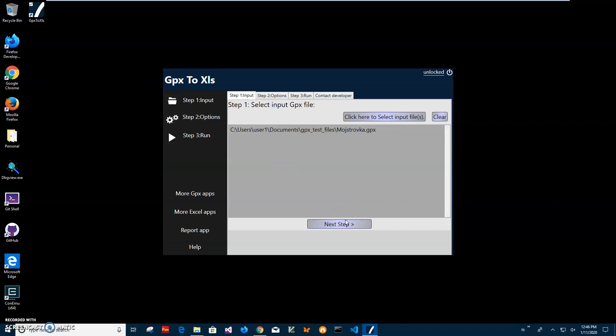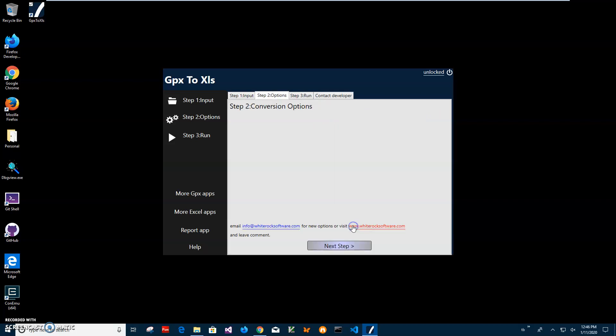GPX is the Global Positioning Exchange format — it contains geoposition data such as latitude, longitude, altitude, and time. This data will be converted to an Excel spreadsheet, so we will see all these coordinates in Excel. After selecting my file, I'll click on the next step.